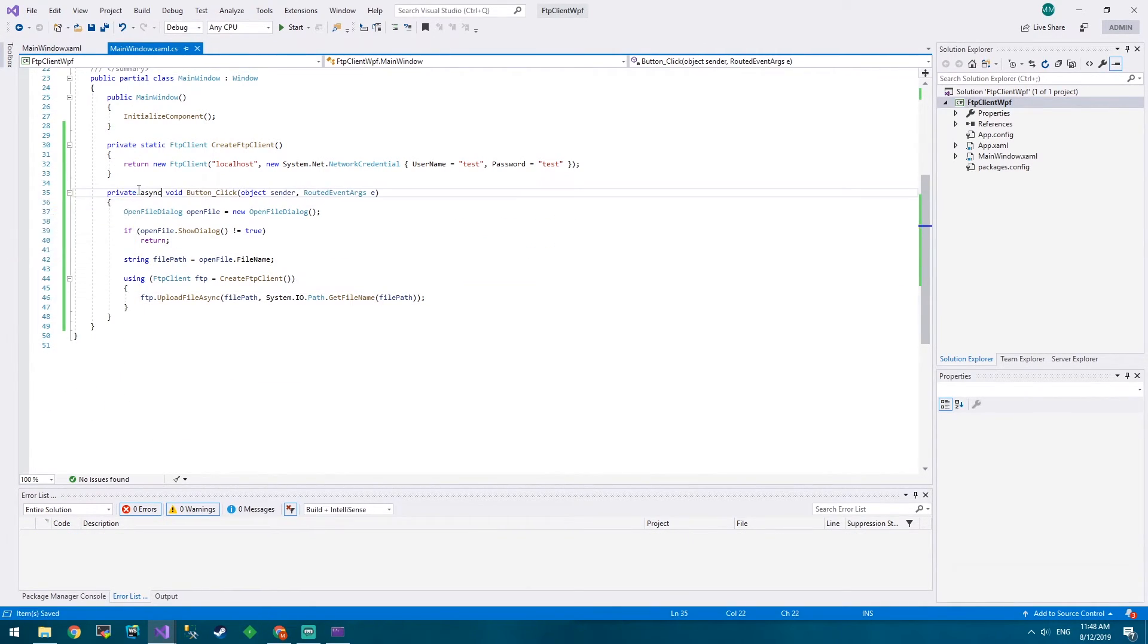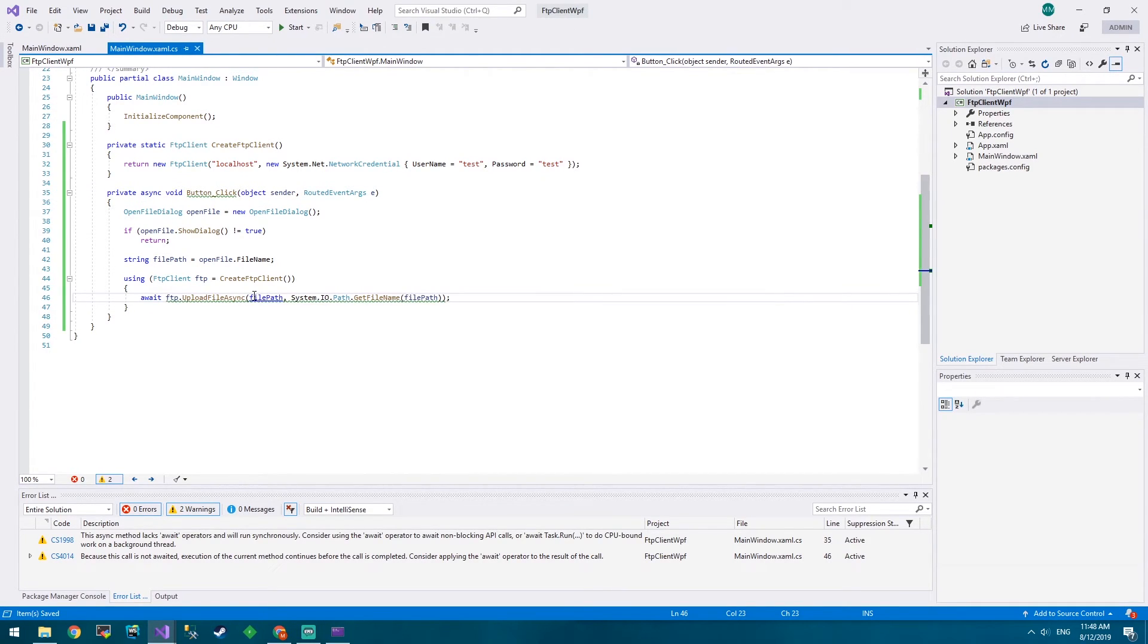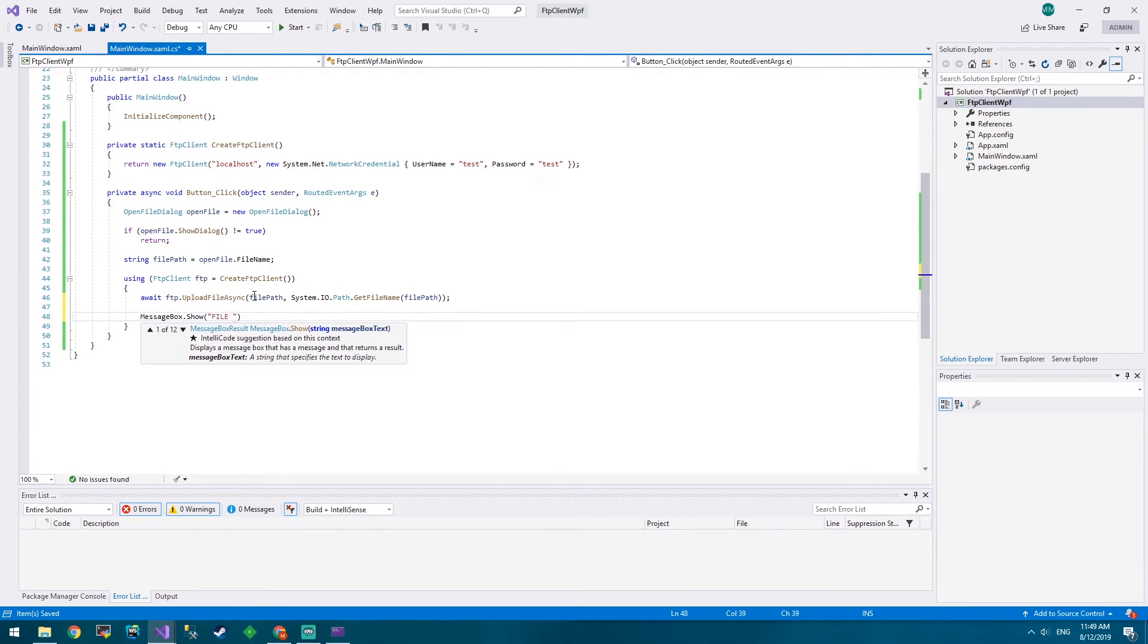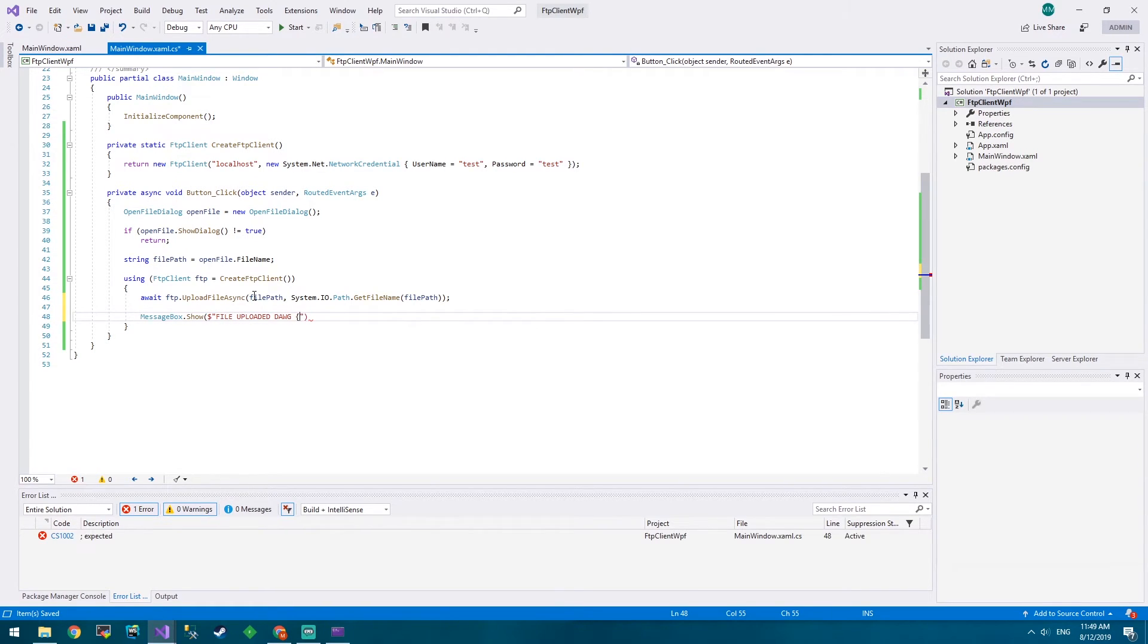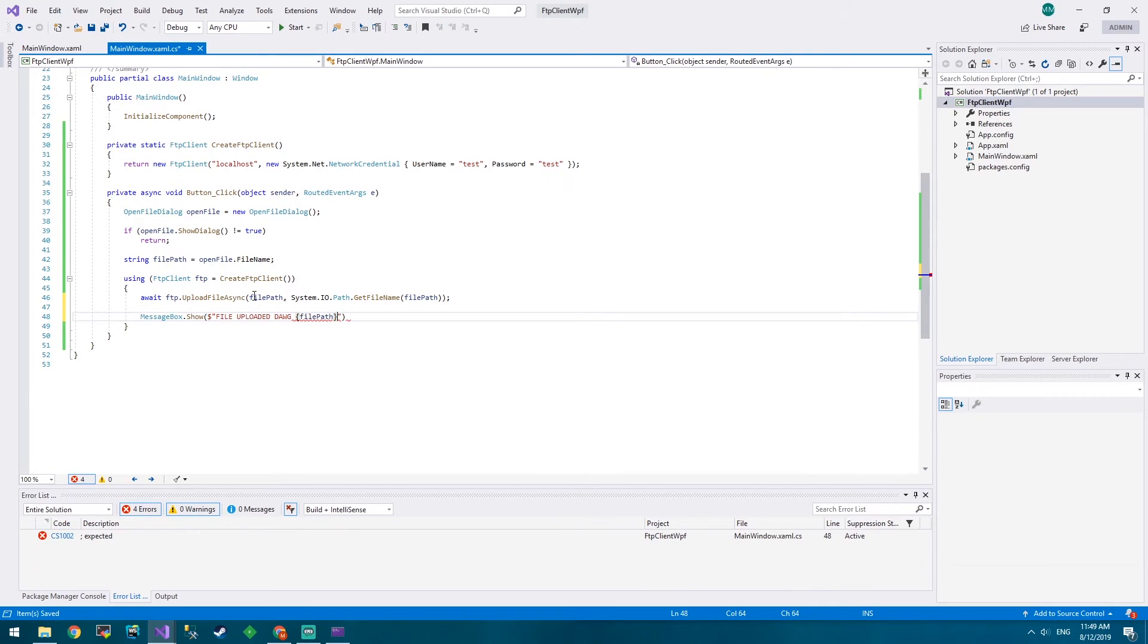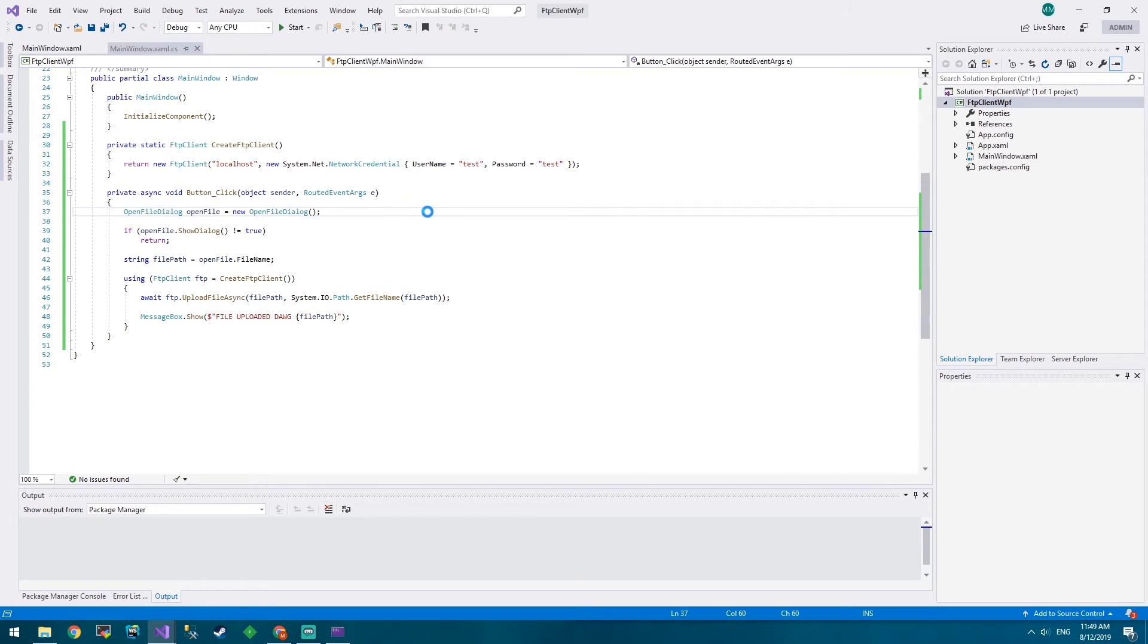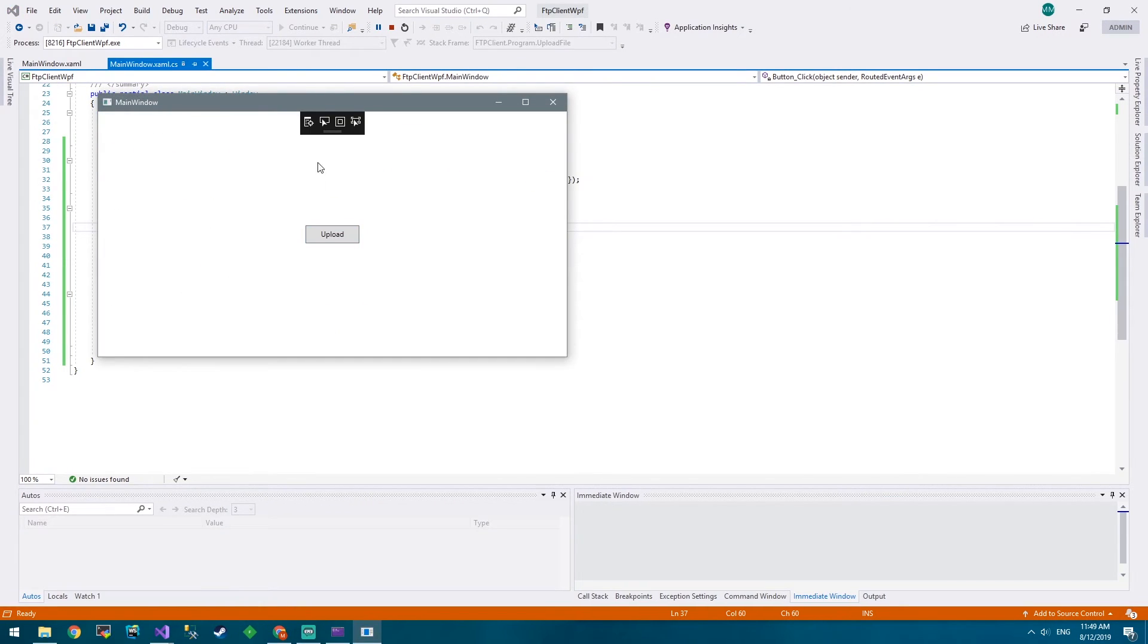Except we want to make it an async method and we want to await. And then after that, what about we show a message box: 'File uploaded' dollar sign and then we'll go file path is the file that we've uploaded. Let's see if this works first go. They rarely do work first go but I could be just that good.